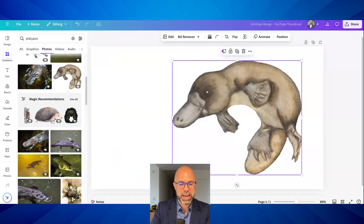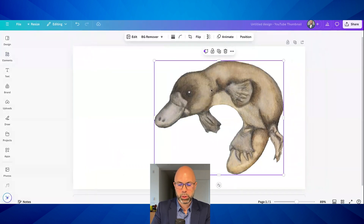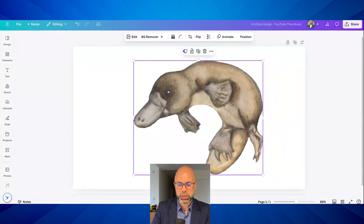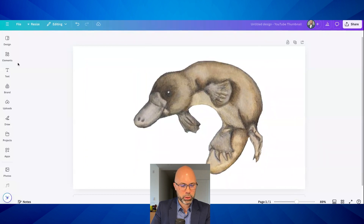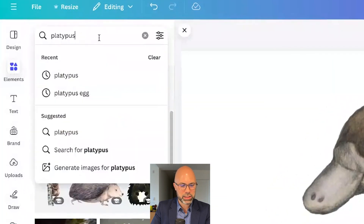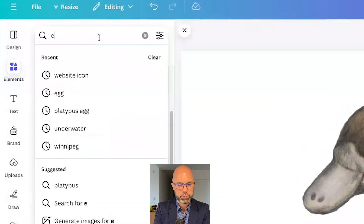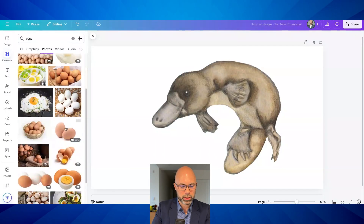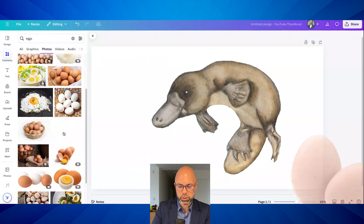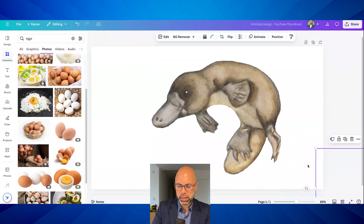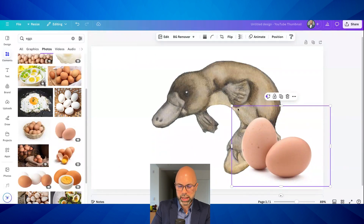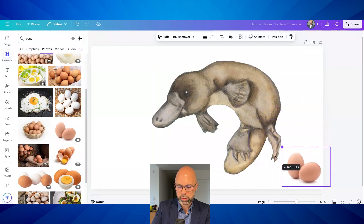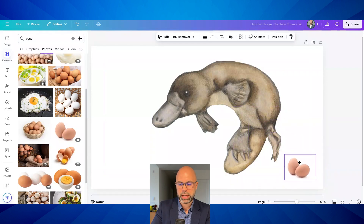Fact number one is that platypuses are egg-laying mammals. So how would I go about that? I might add some images of eggs. I know this isn't terribly scientific because they're not going to be platypus eggs, but let's just throw some eggs in here. They could be sort of cartoony eggs — they don't have to be photos. But we'll say these are platypus eggs.